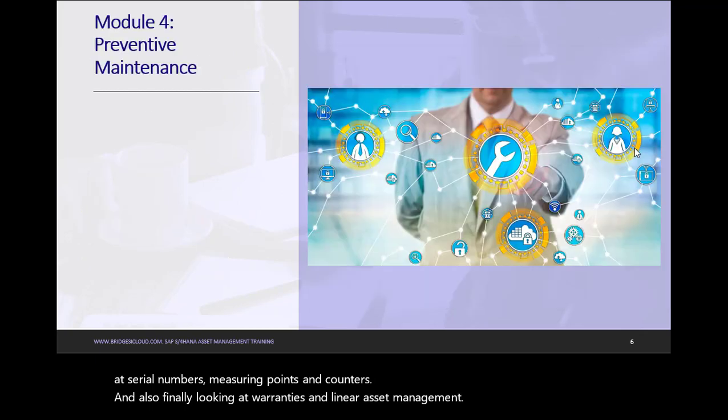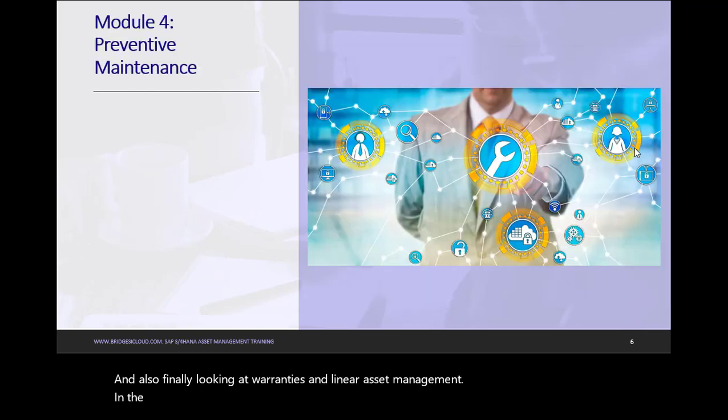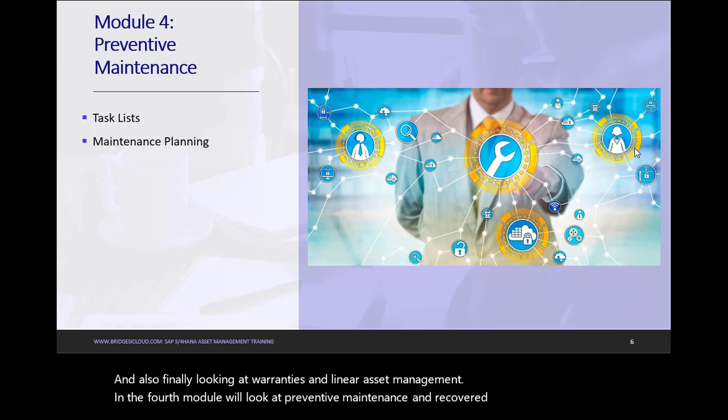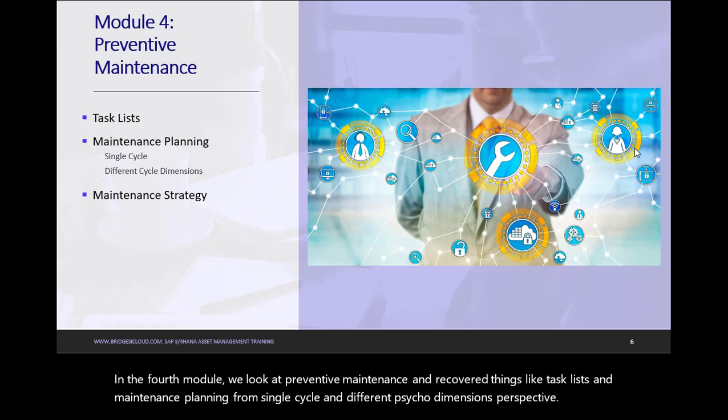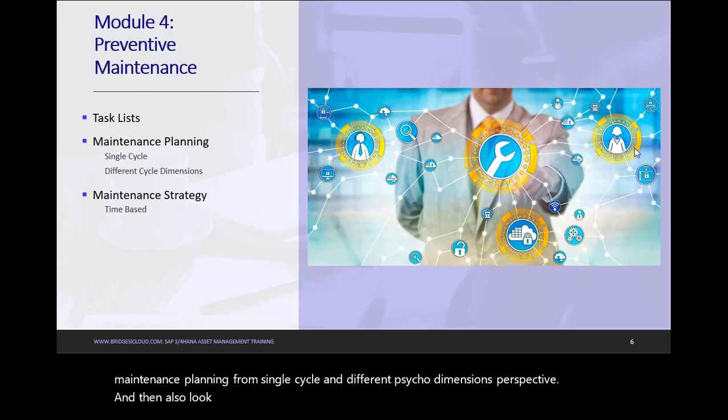In the fourth module, we'll look at Preventive Maintenance. And we cover things like Task Lists and Maintenance Planning from Single-cycle and Different-cycle Dimensions perspective. And then also look at Maintenance Strategy from a Time-based and Performance-based perspective.